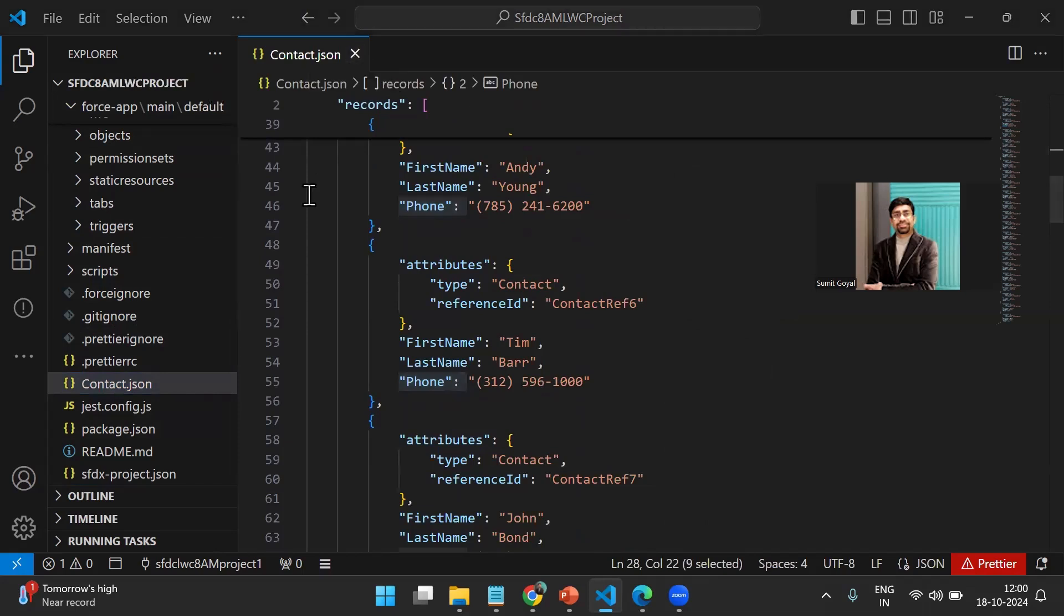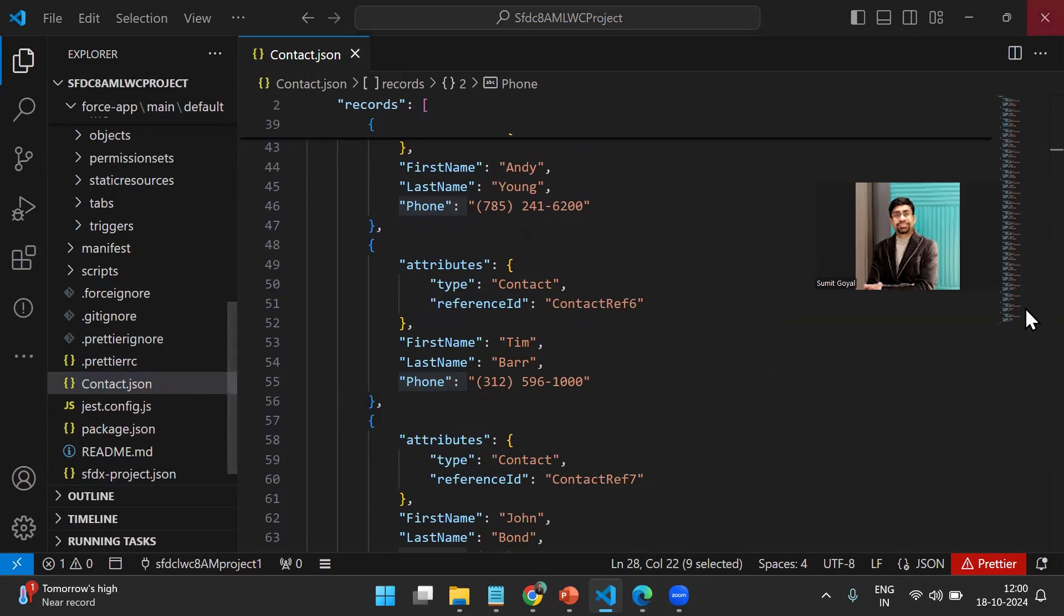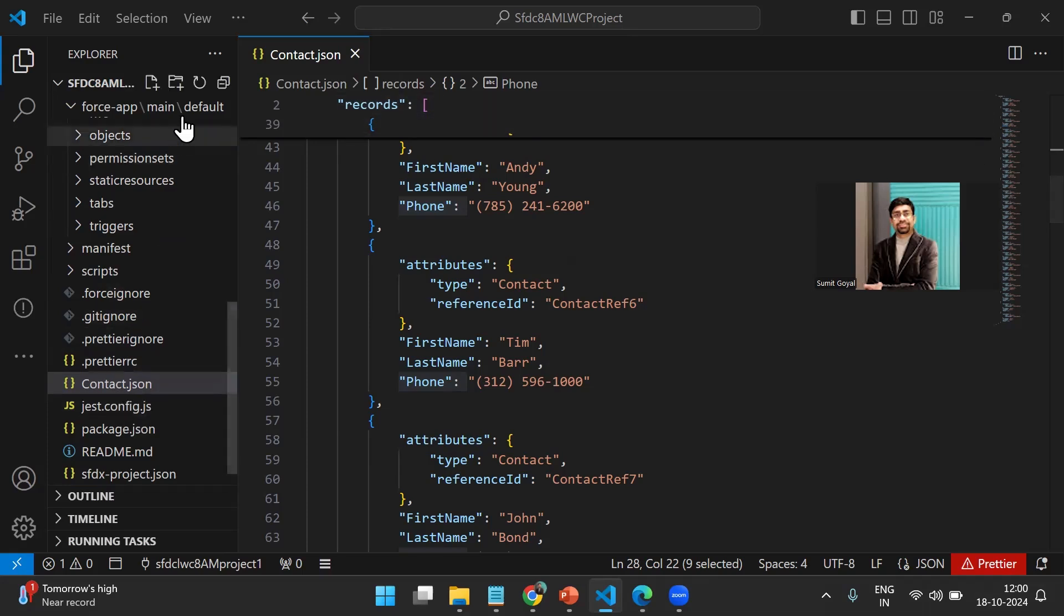Now, what we have done is successfully exported the data from one Salesforce org and exported all the records from the contact object into Contact.json file. Now it's time to move the data from this JSON to the target org.